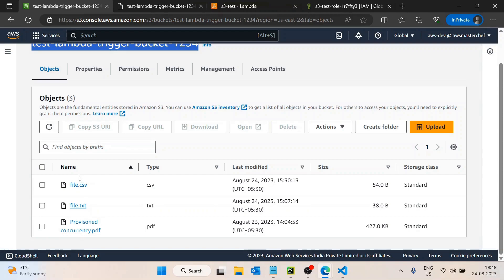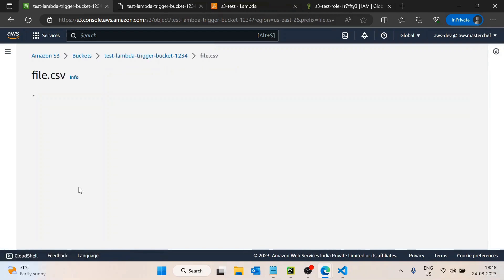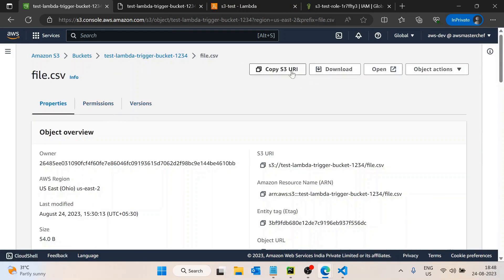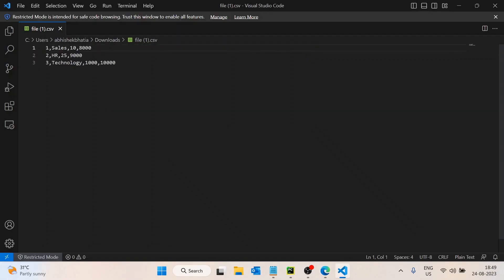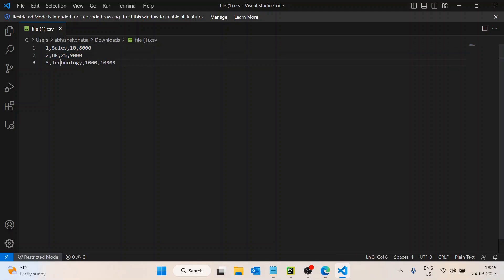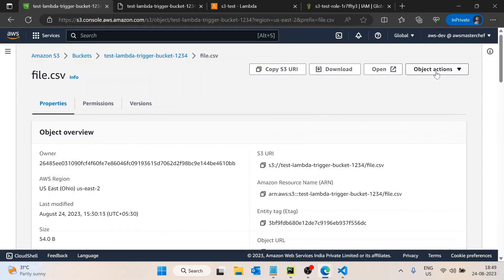Here I have a file called 'file.csv'. If I open it, it has columns: an ID column with values 1, 2, 3; a department name column with Sales, HR, Technology; a number of employees column with 10, 25, 000; and a salary column with 8000, 9000, 10000.